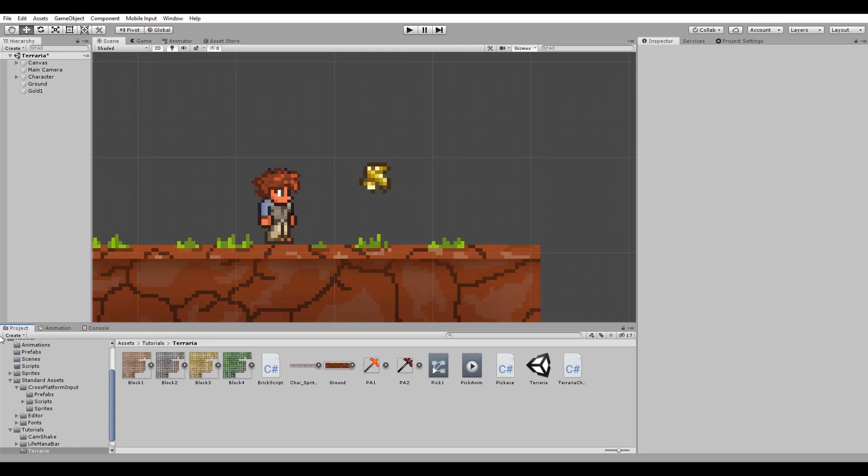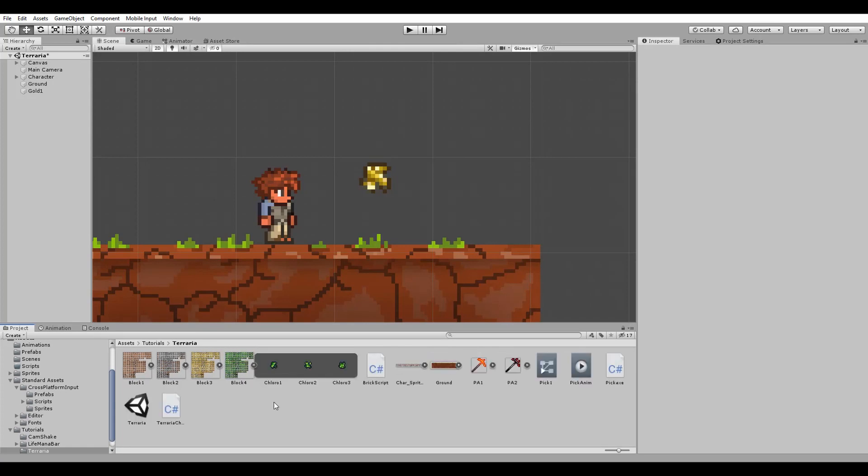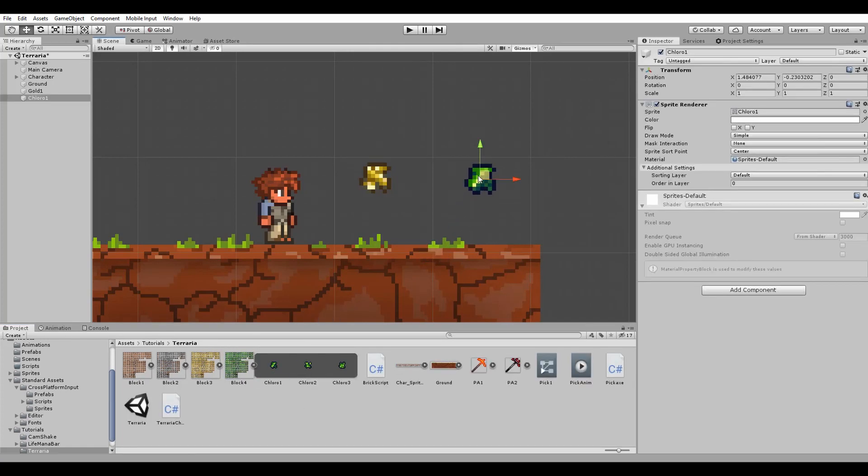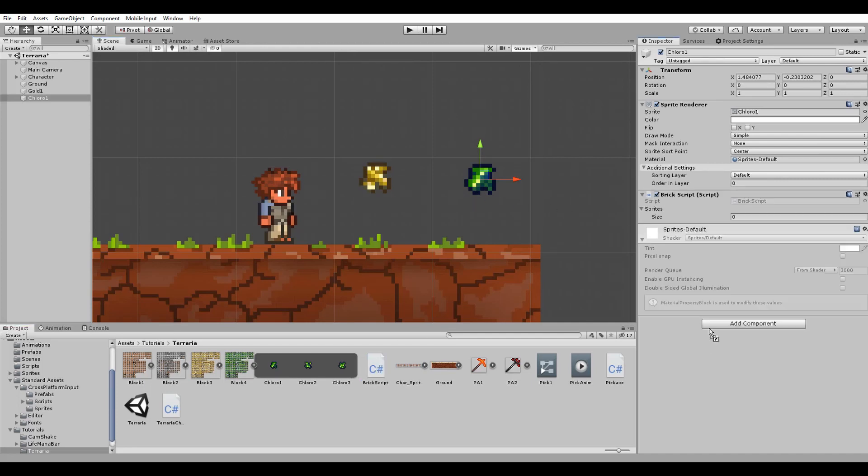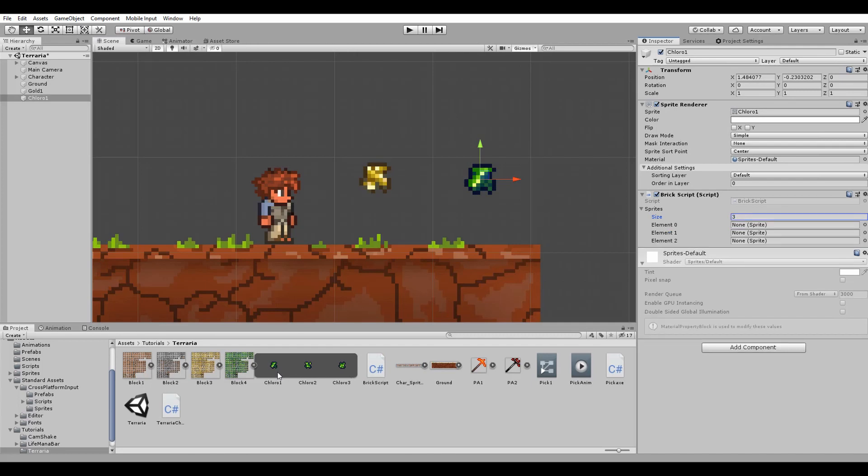I will now do the same thing but for another block. I think this green one is called chlorophyll block and it's really rare inside of Terraria. I am going to give it our brick script and assign its own sprite sheets.